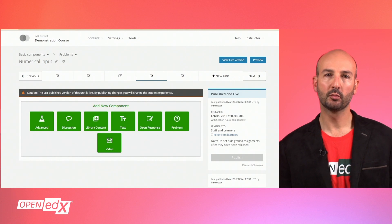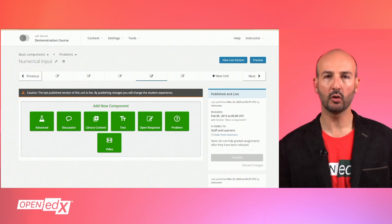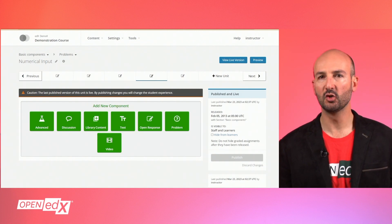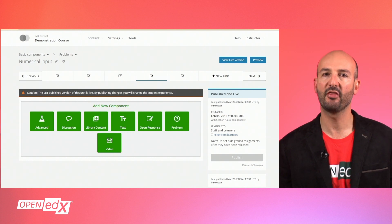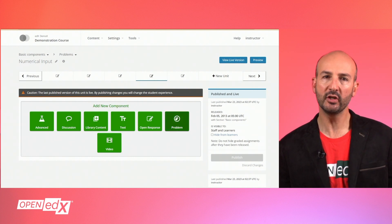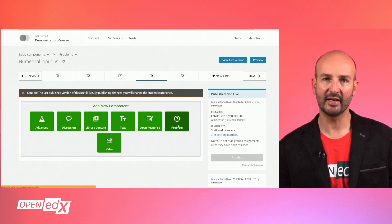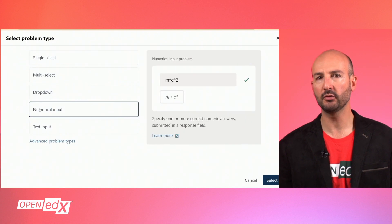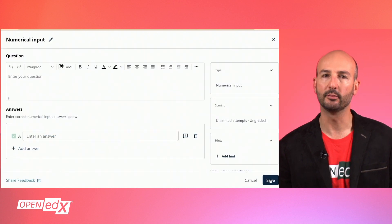Numerical input problems allow you to build a wider array of problems, from basic numeric questions to more complex math problems. From your unit in Studio, select the problem component and when prompted for the problem type, choose numerical input and hit the select button.